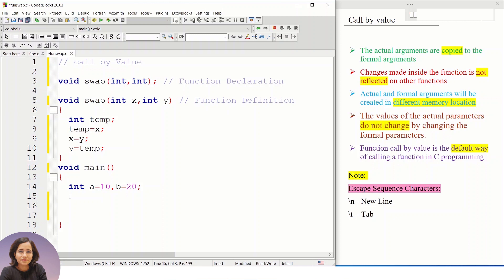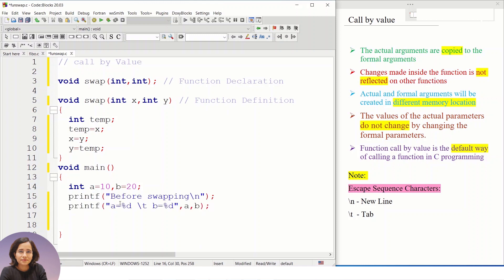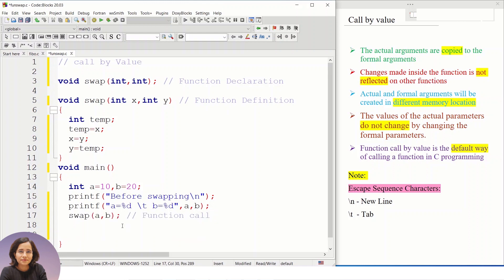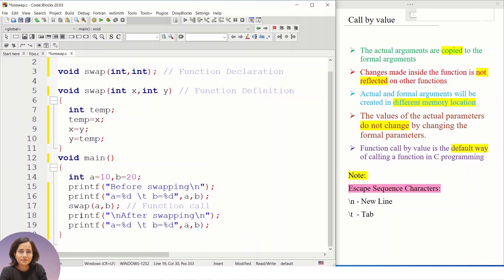Before calling the swap function in main, I print the values before swapping using printf, printing both the message and the values of the two variables. Now I am calling this user-defined function from main, and then I will print the two values after swapping.